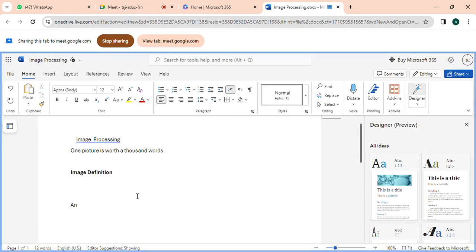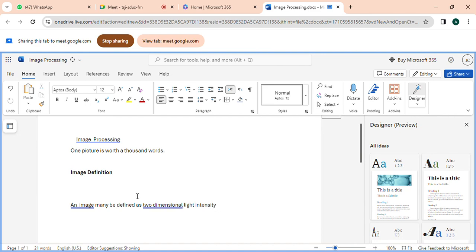Okay, an image may be defined as a two-dimensional light intensity function f(x, y), where x and y are the spatial coordinates. Write this down — you will not find this in any book because I have taken it from research papers.